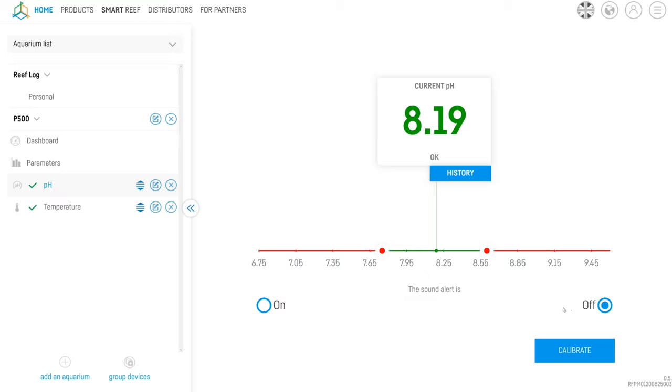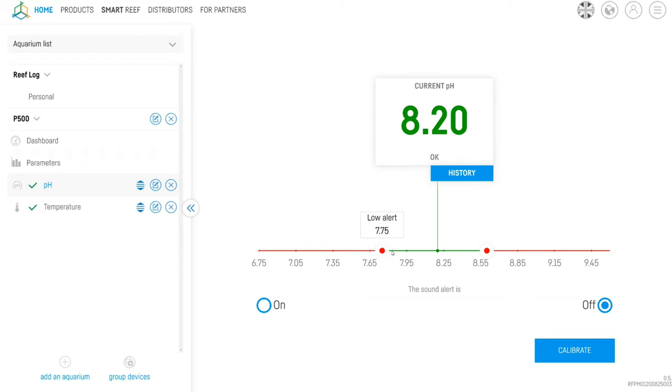Now the alert settings are particularly handy. You can set it to send you a notification to your phone or a text or email to tell you when your pH is too high or more importantly too low.